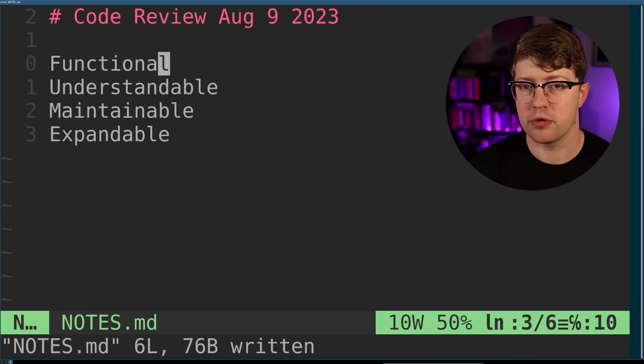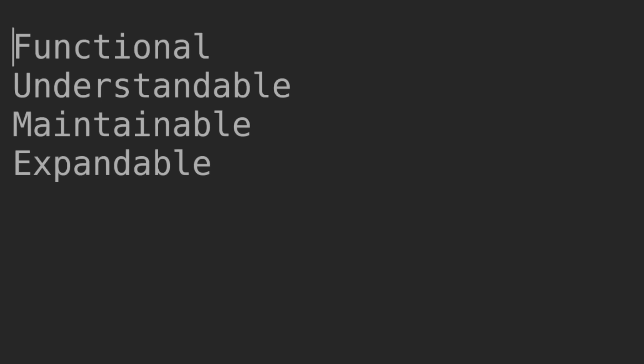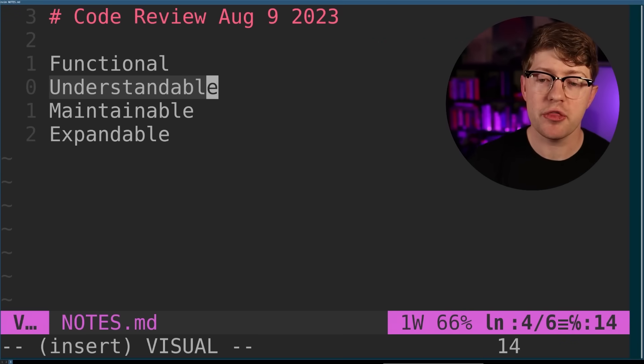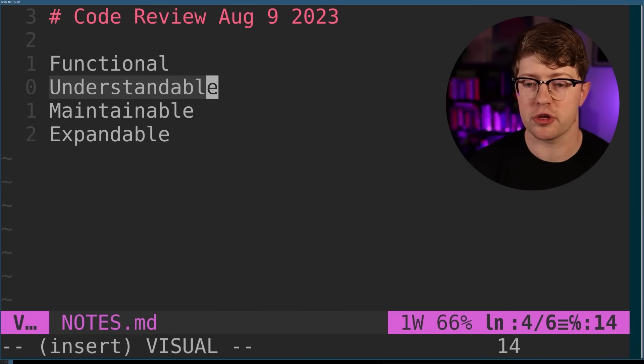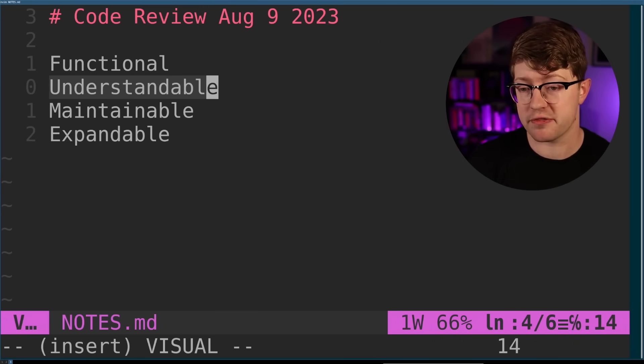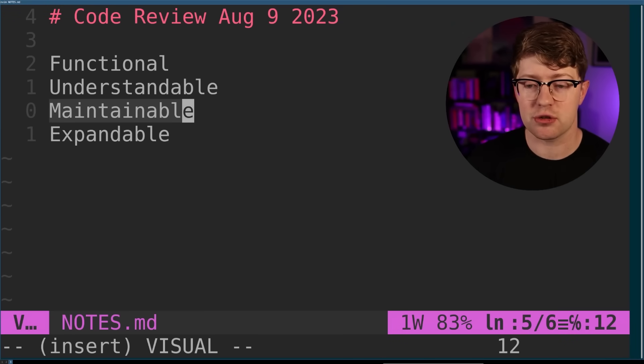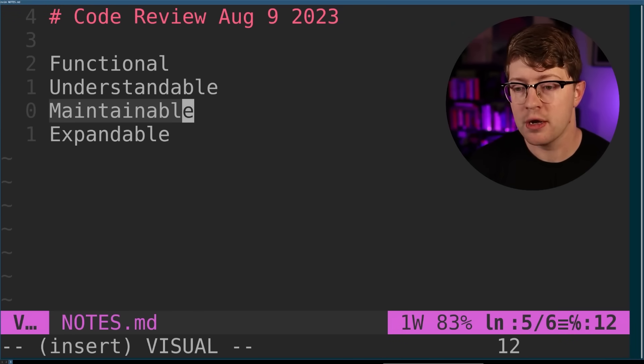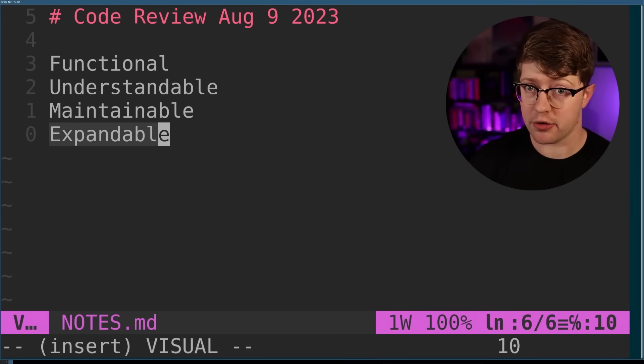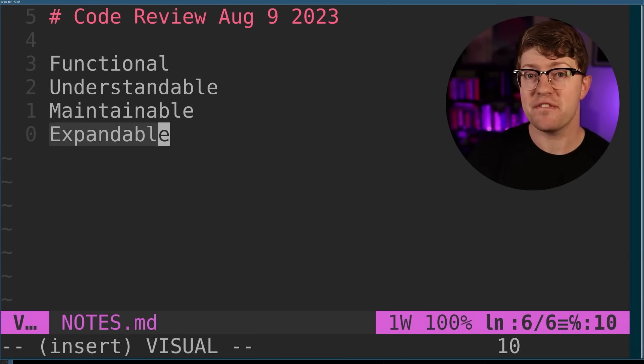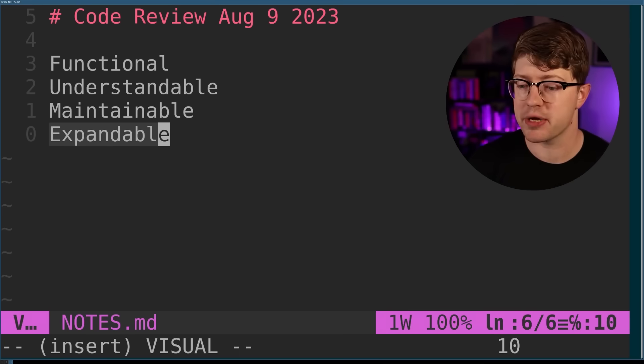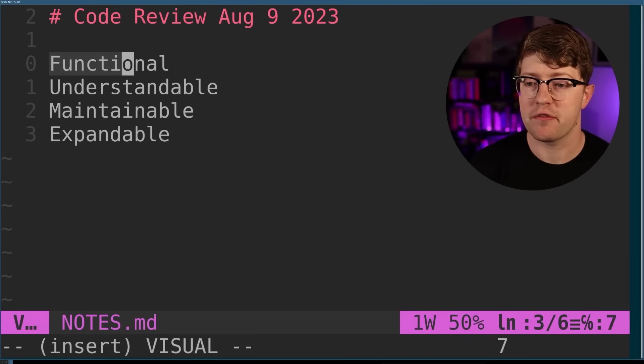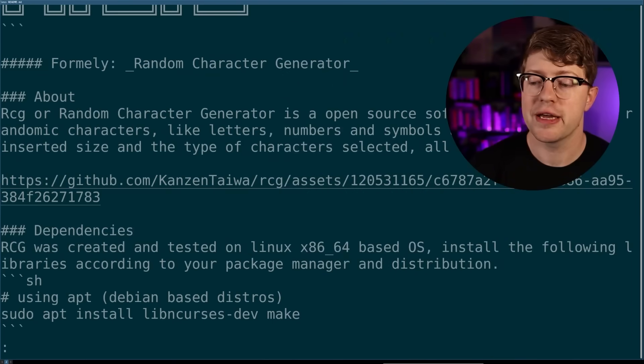Today we're gonna be grading this code on four primary categories. Functional, meaning does the code actually function? Is the code understandable? Meaning when I read the code, can I easily interpret what the code does? Does it have good comments? Does it have good function names and variable names? Is the code maintainable? Meaning that if this code were given to somebody else, could they keep it alive? Is there a lot of technical debt in the code? And then finally, is the code expandable? Is there an obvious API via a header file or something else that allows me to add features to this code or is it just messy spaghetti code?